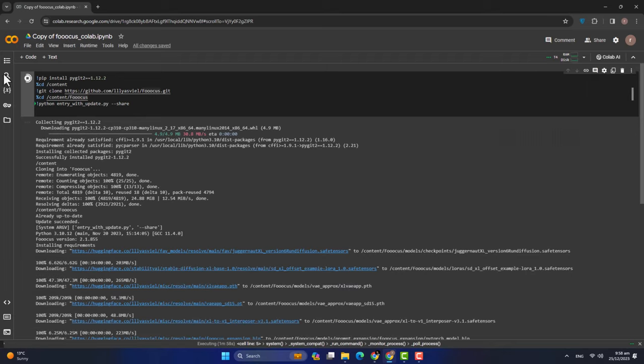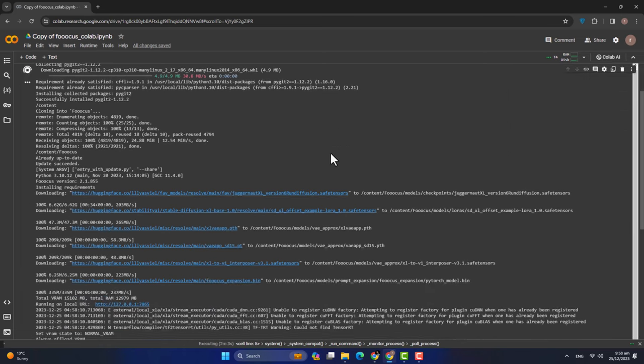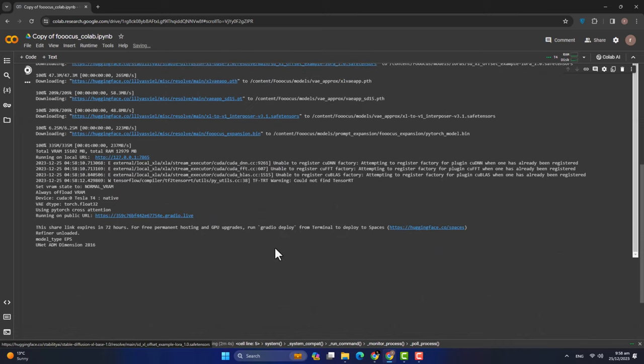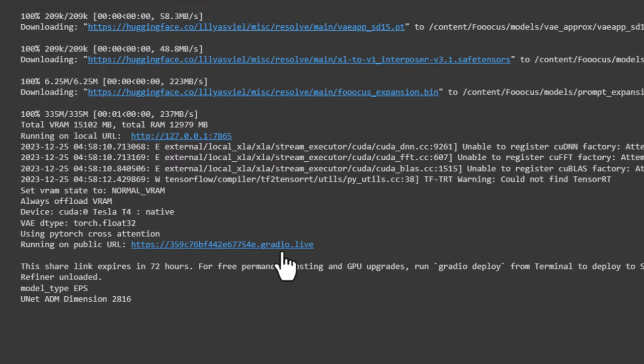यह complete हो चुका है। अब आपने देखें कि यह हमारे पास Gradio UI चलता रहे — अगर यह close हो गया तो हमारा link disconnect हो जाएगा। Guardian Lab का link होगा, इस पर click करेंगे तो Guardian Lab पर जाएंगे — यह basically Colab का UI है। तो हम लोग अब FUGUS के interface पर आ चुके हैं।